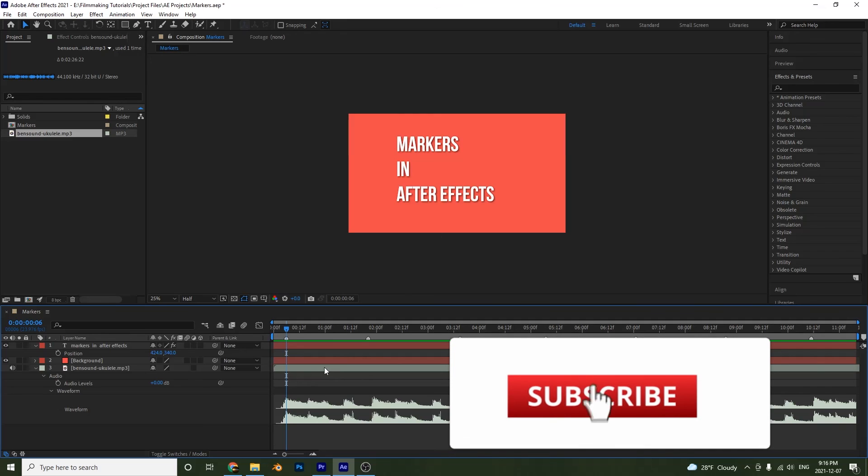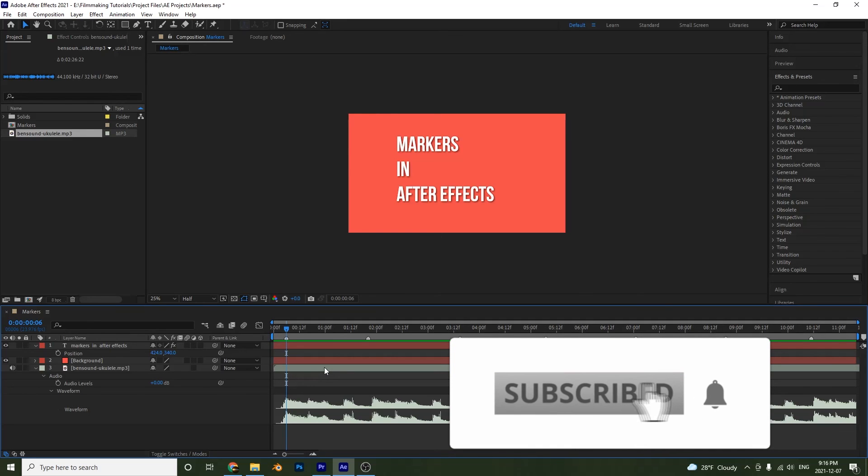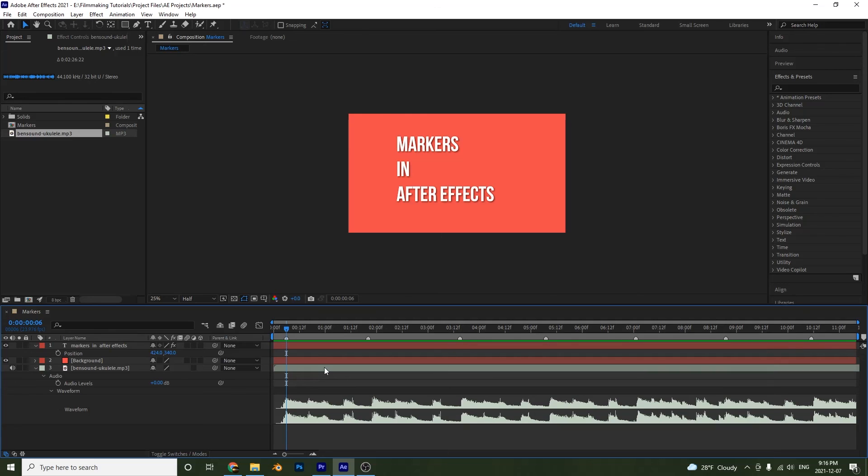So I hope that you learned a lot in this video about markers and how to use them and that you will give it a shot. And we will see you in the next tutorial. Until next time.